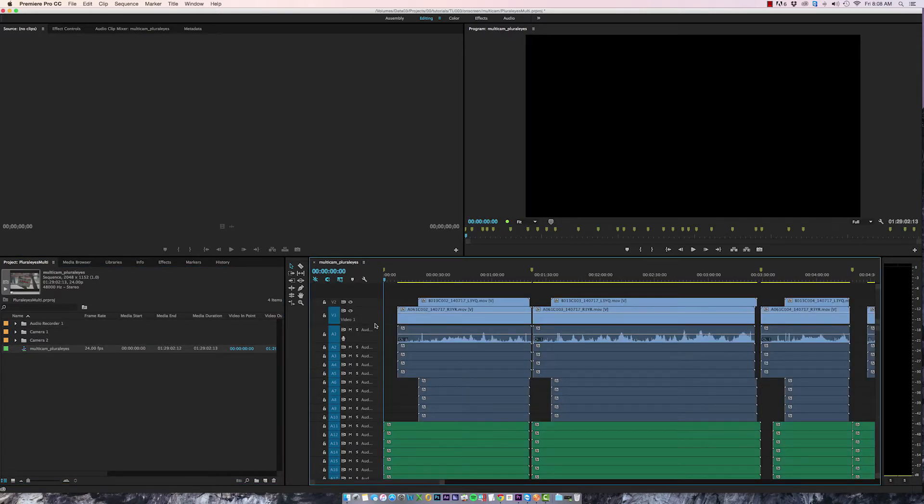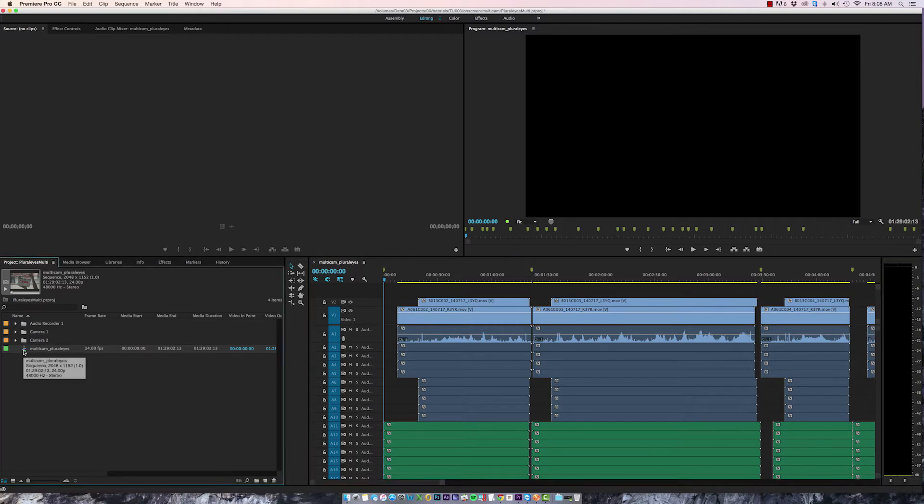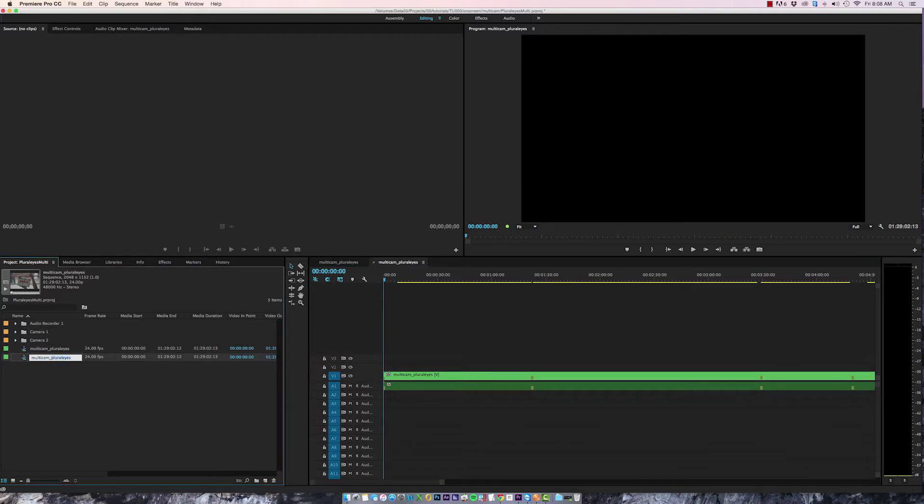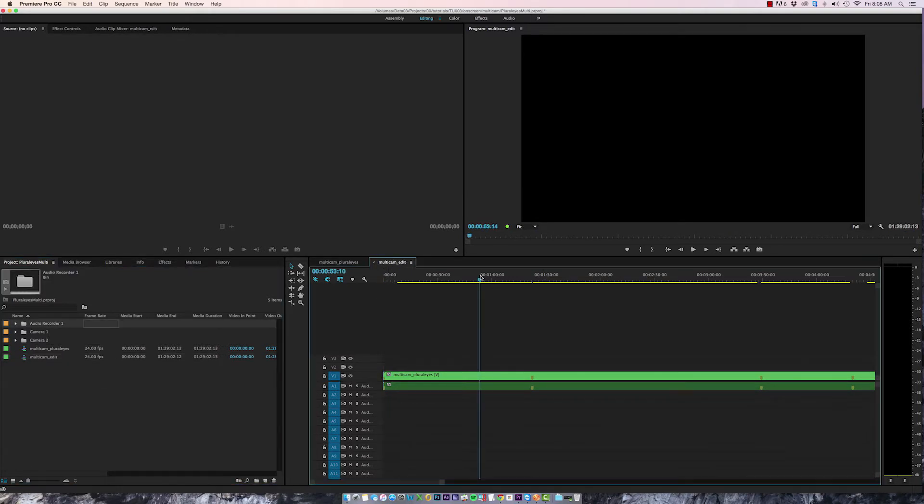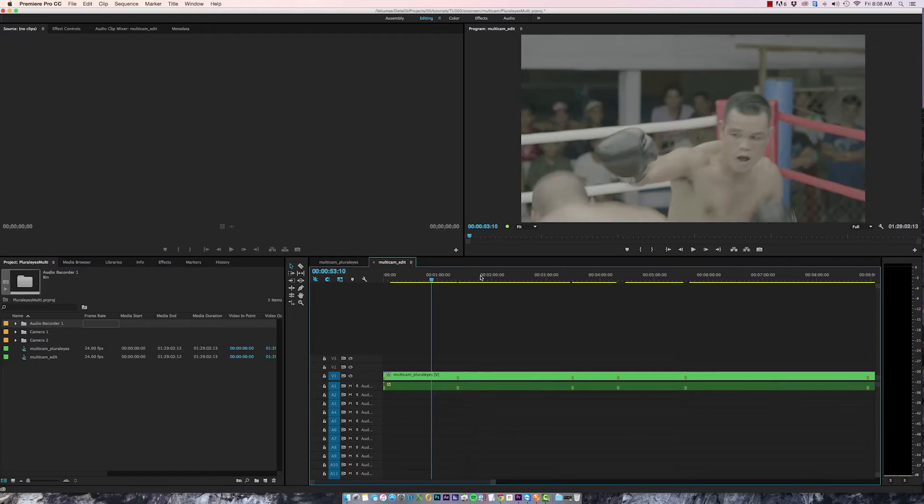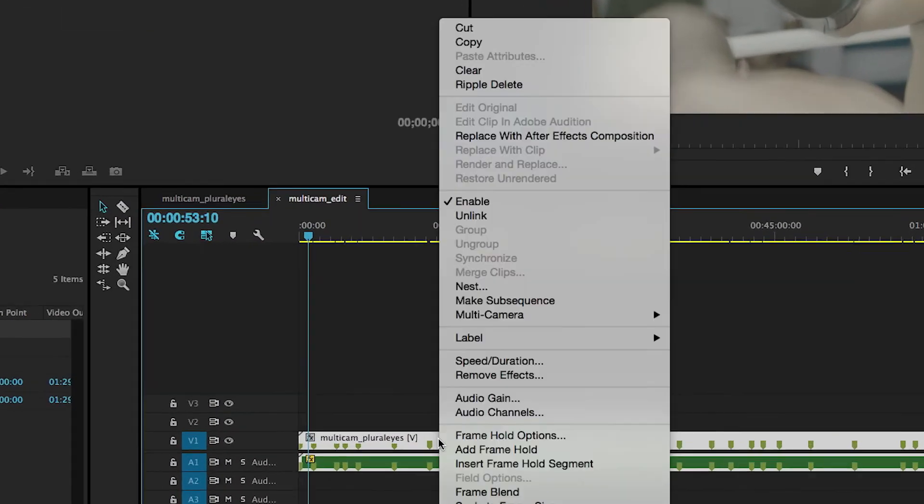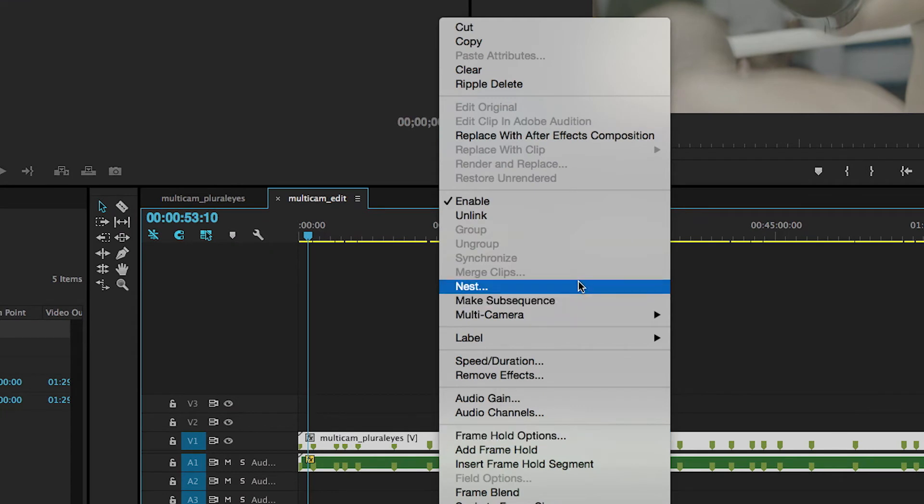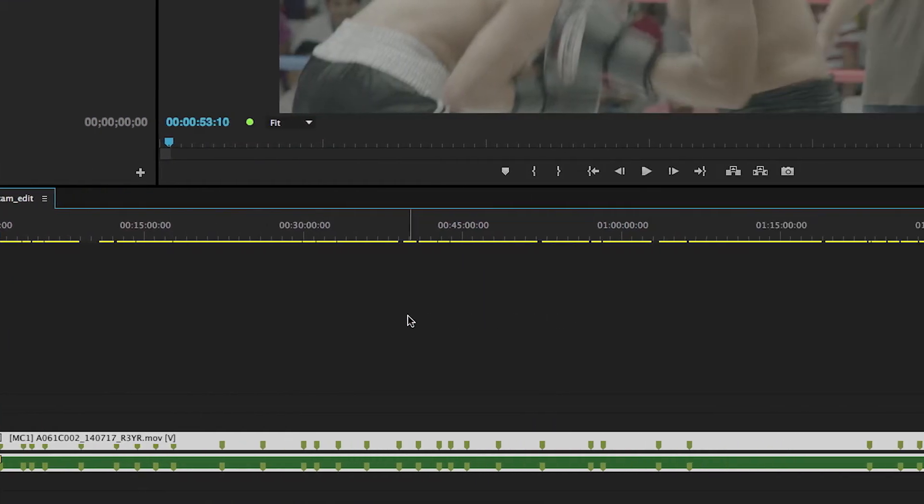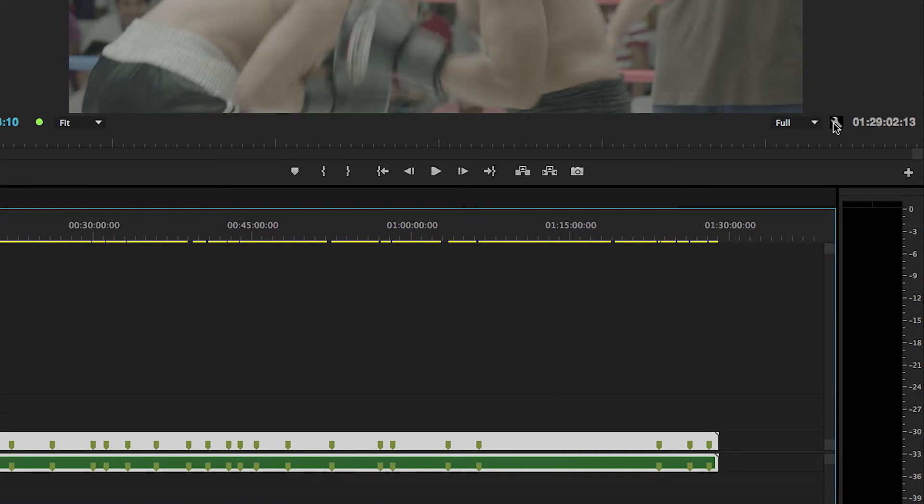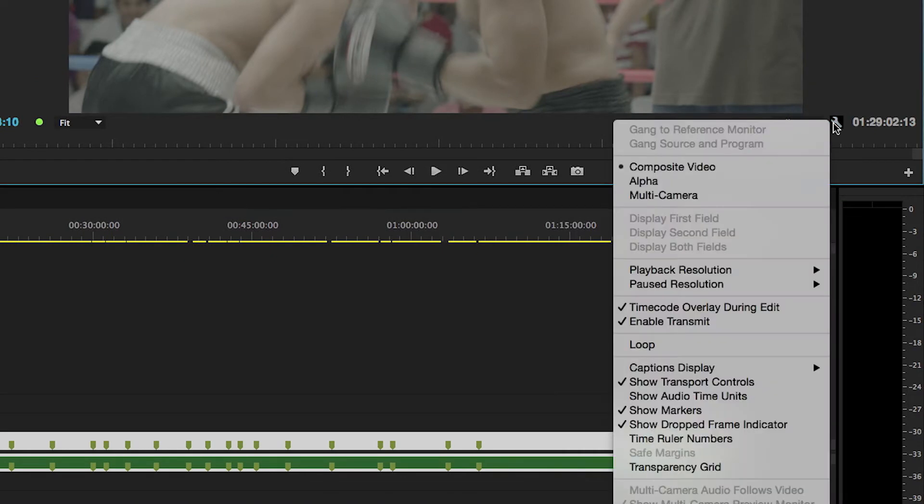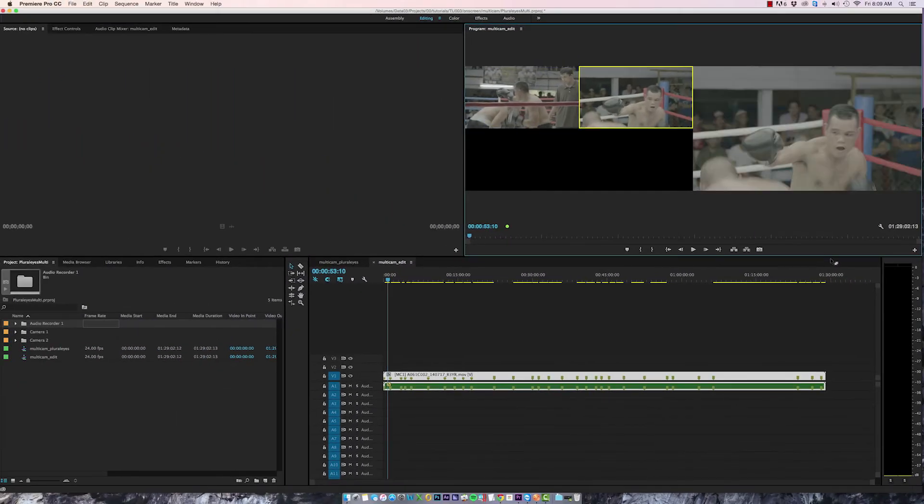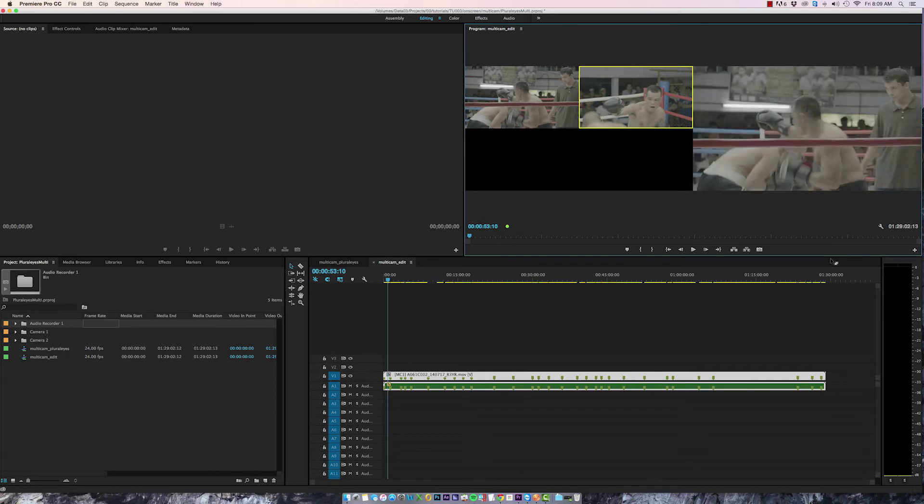And the reality is I can make this a Multicam sequence quite easily. I could just select my Pluralize sequence, drag it onto the new sequence item and I'll rename this Multicam Edit. And if I go over to my Multicam edit sequence you can see there's my clip. I can right click it and select Multicam Camera Enable and also go over to the wrench in my timeline and select Multicamera as my mode. And now I can switch between angles as I'm editing.